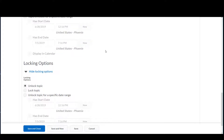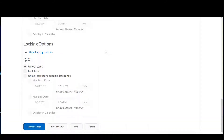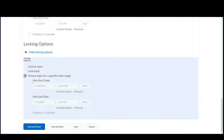Locking options refer to when students will be able to post and respond to others. If you want an automatic deadline, select Unlock Topic for a specific date range and choose either Has Start Date, Has End Date, or both. If you want the end date to appear in the calendar on the home page, check this box.